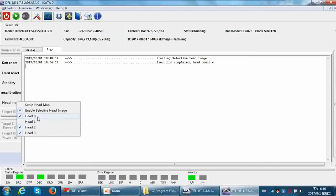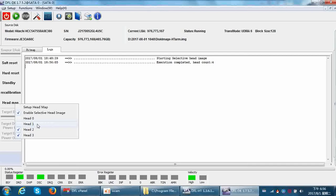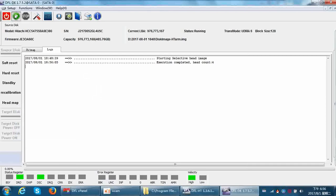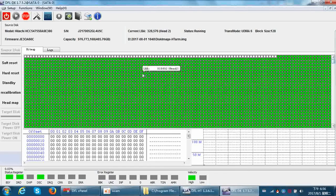Because head zero is also very weak, we can image only head two and head three first, and then we go back to image head zero, and then swap heads to image head one. So this is the suggested process. Now let's check if it's a good situation to image only head two and head three.